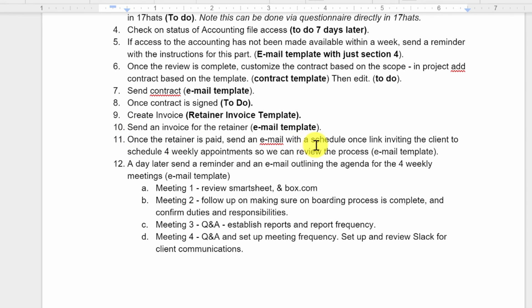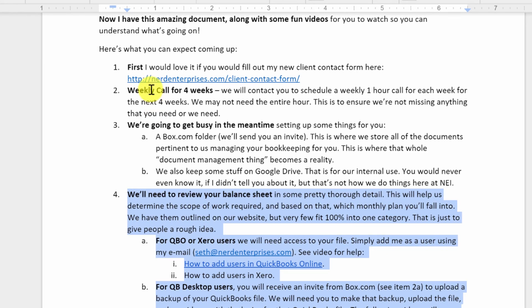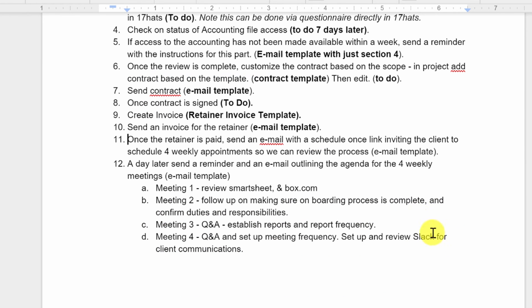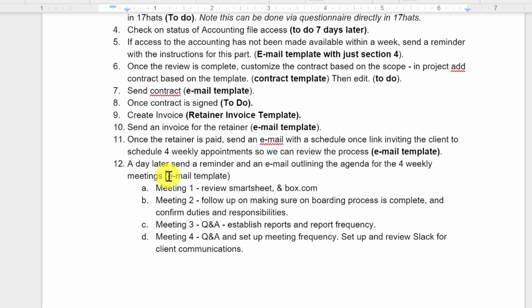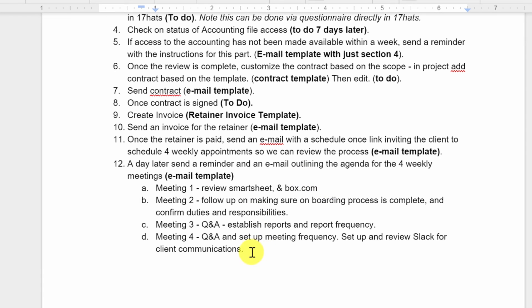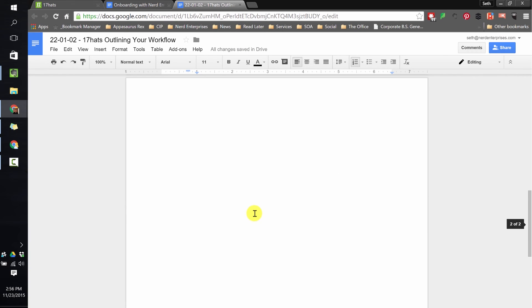Once the retainer is paid, we send an email with a schedule once link. Schedule once is a service I use for scheduling. So that the client can set up those four weekly appointments that we referenced higher up in this document right here. So what that means is we need an email template. That's just going to include the link and says, hey, thank you so much for paying the retainer. We're now ready to get started. Please use this link to schedule the four appointments that we're going to have on a weekly basis so that we can make sure the onboarding process goes as smoothly as it can possibly go. A day later, if they haven't followed up on this already, because this is really important to get this going very quickly. Otherwise, you kind of lose traction. Next thing you know, the client says, oh, I never heard from you. I hired somebody else. So a day later, we're going to send a reminder. And then we're also going to expand on it and say, and by the way, here's the purpose of these four meetings. So if they thought maybe it wasn't a big deal or that important, now they'll see the importance of it when they see this email that goes out to them a day later.